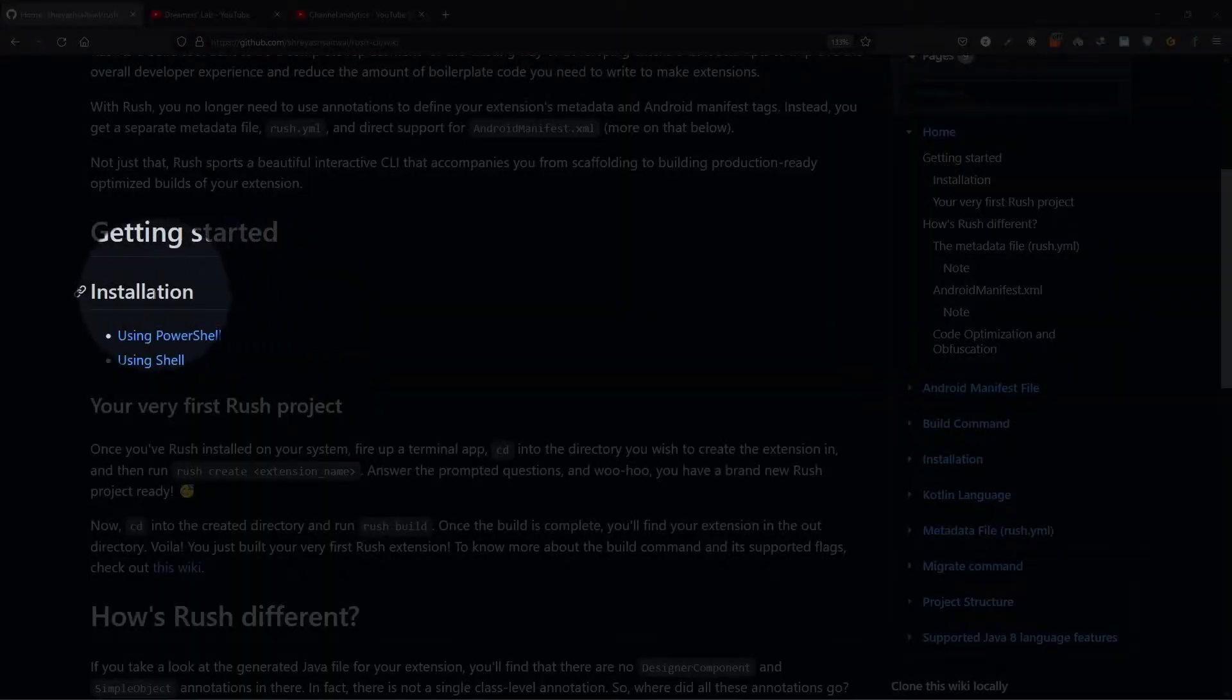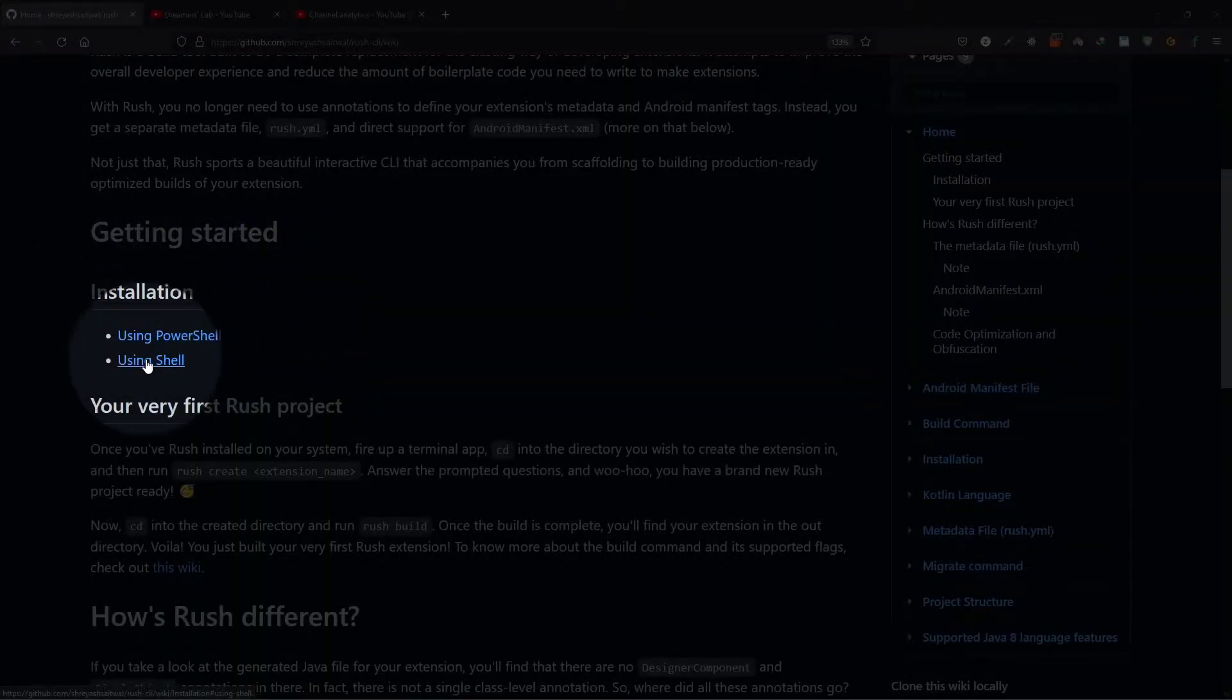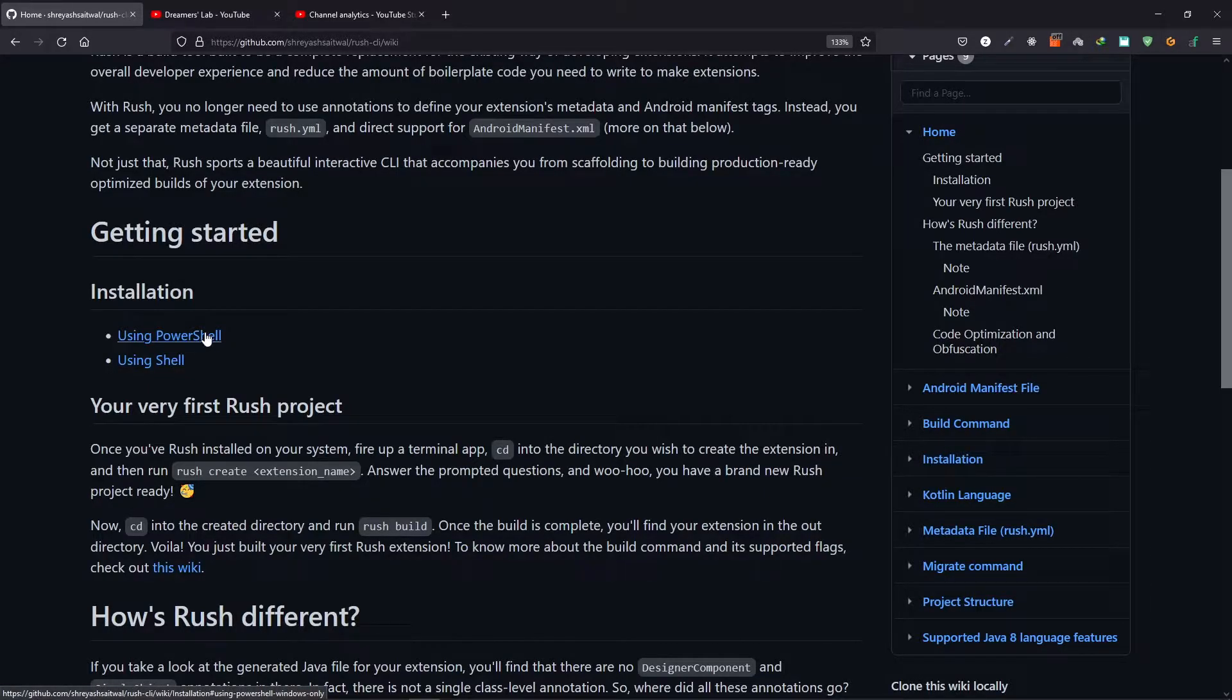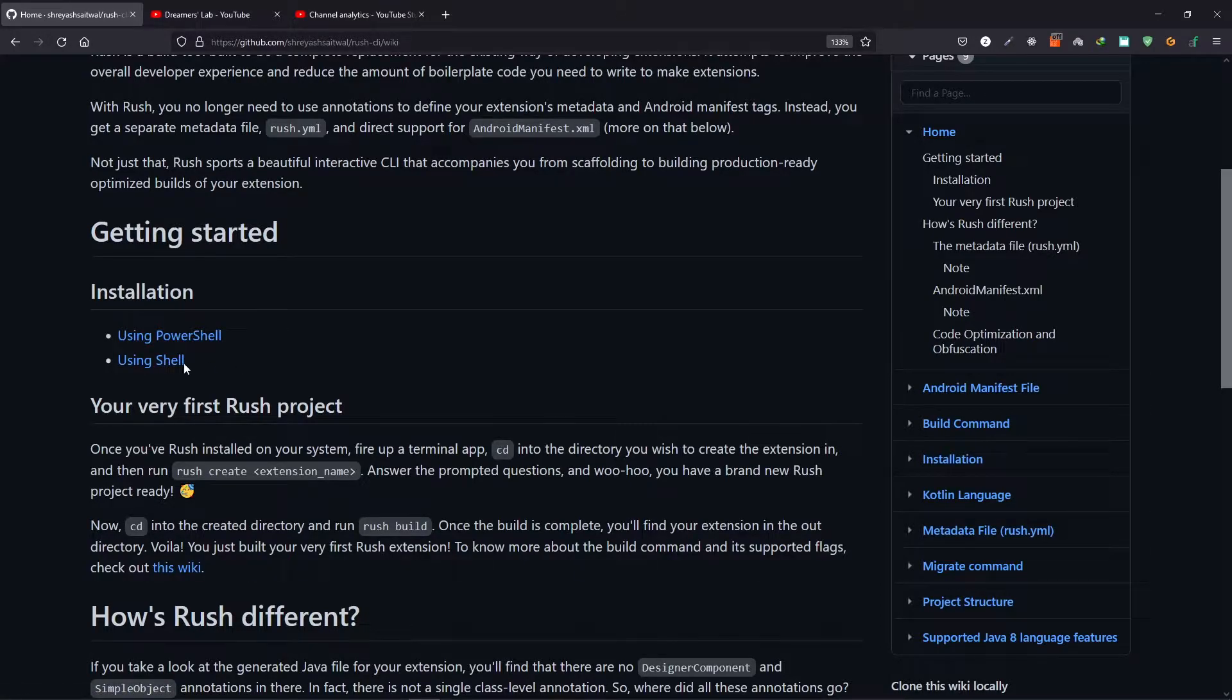Now to install Rush there are two options available to you. You can either use Windows PowerShell or you can use Shell. So the Windows PowerShell is available only for Windows and the Shell option is available for both Windows, Mac, and Linux.